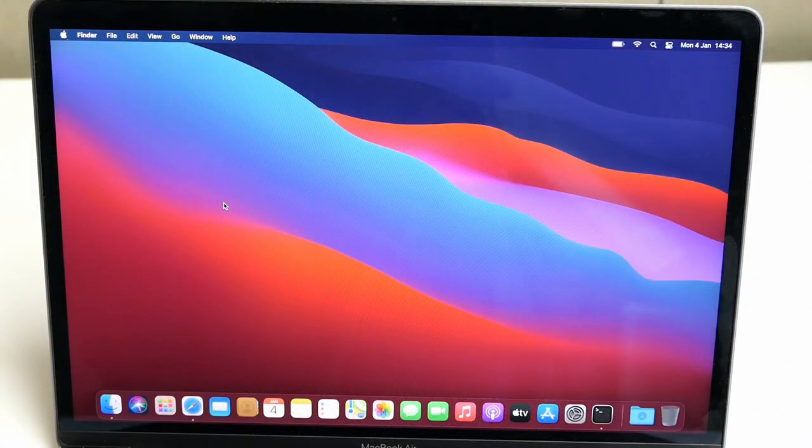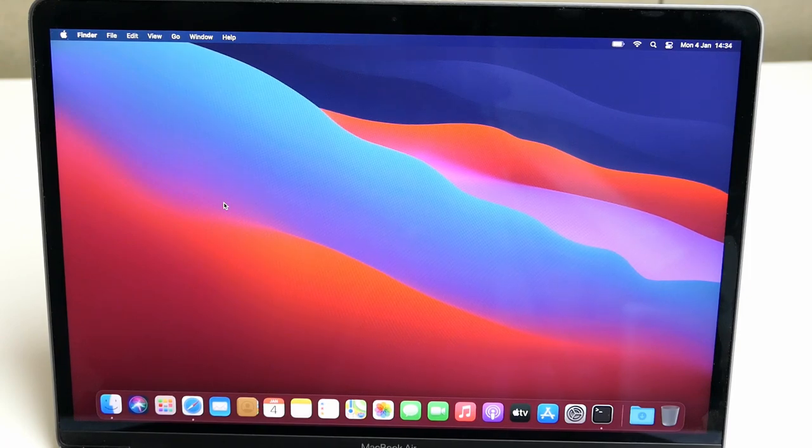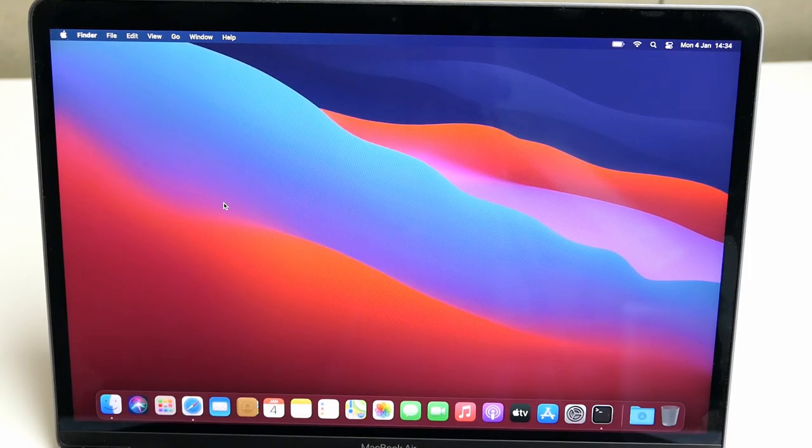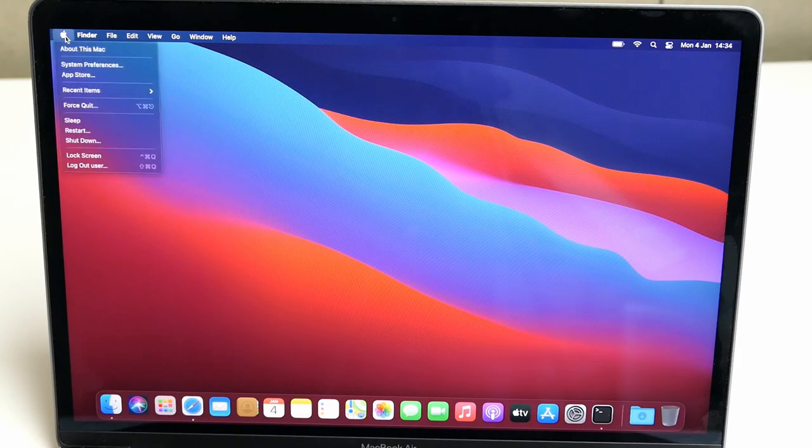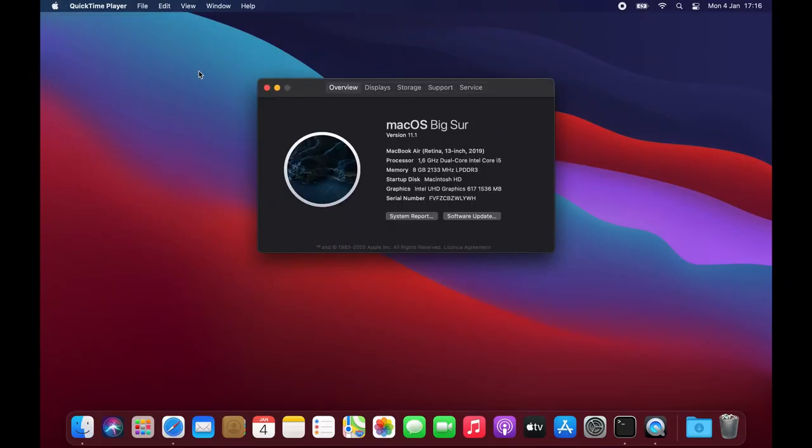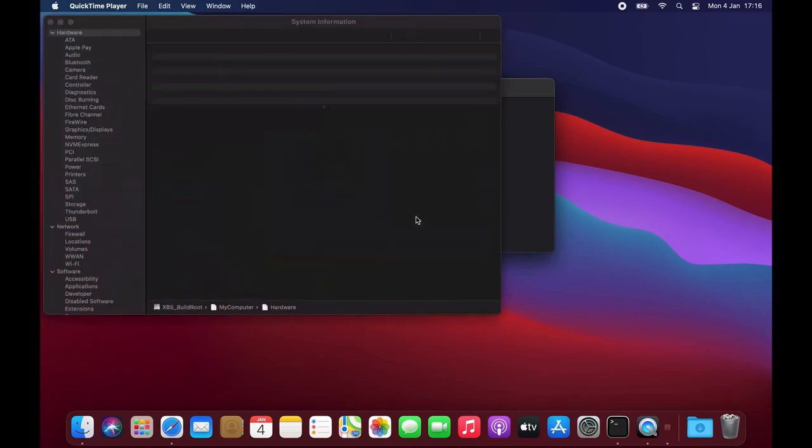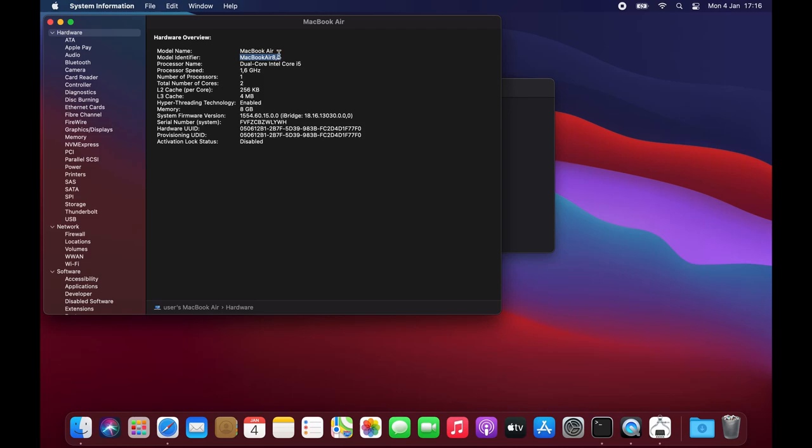The first thing we need to do is get the model identifier of our device. The easiest way to do that is to click the Apple icon in the corner, go to About this Mac, and click System Report. As you can see here the second line contains my model identifier which is MacBook Air 8 comma 2.